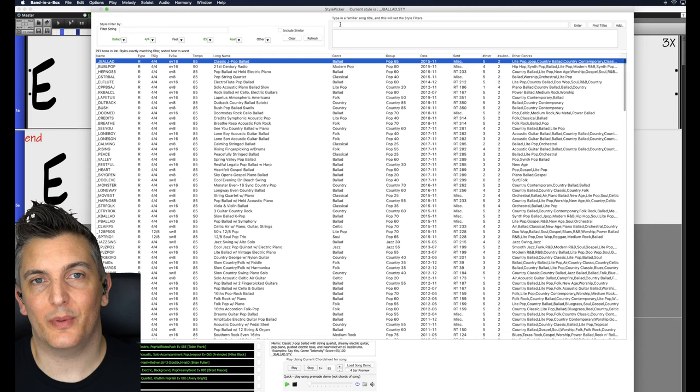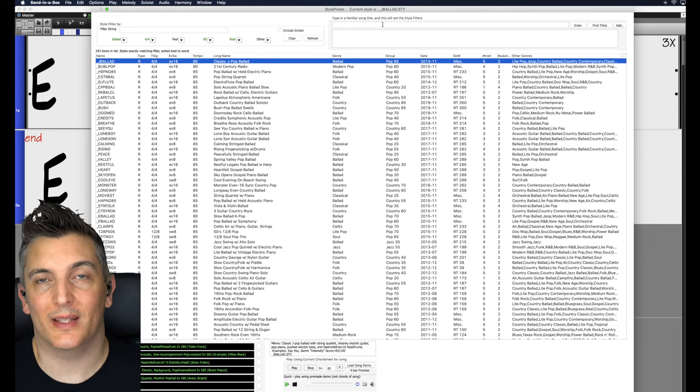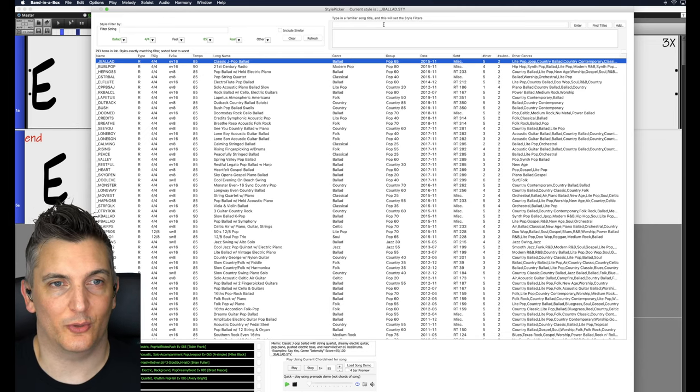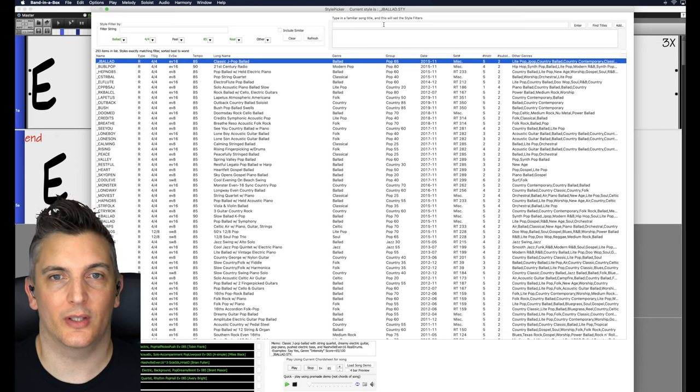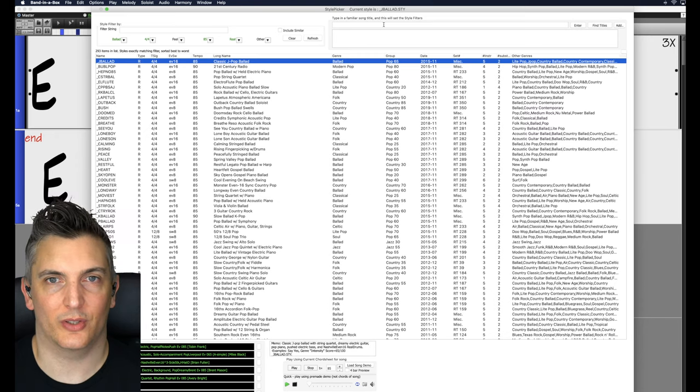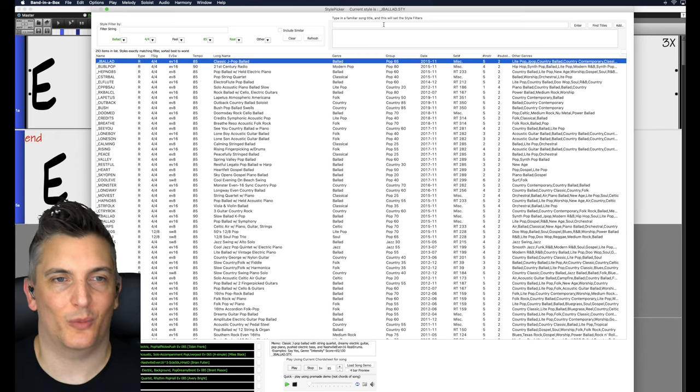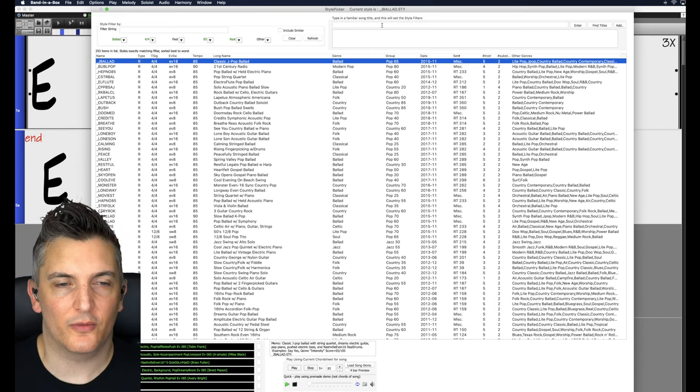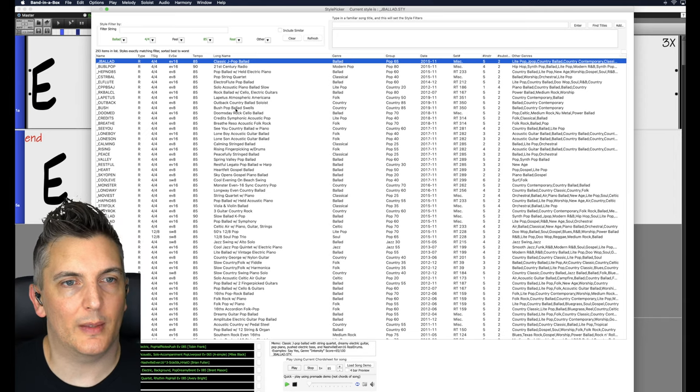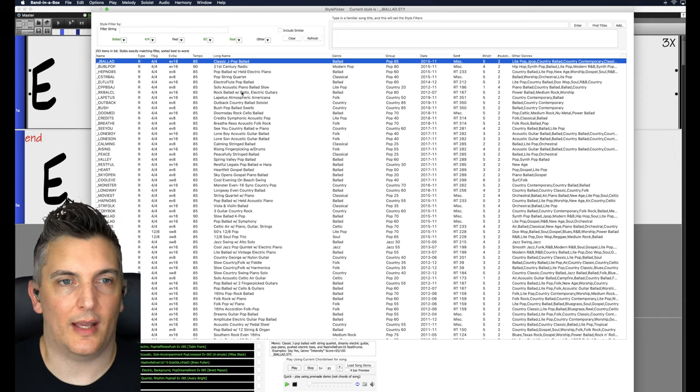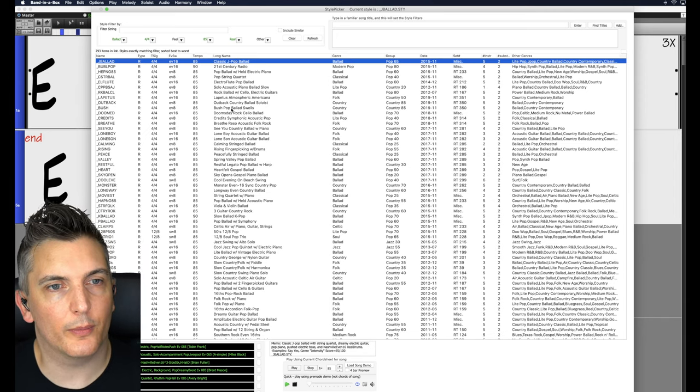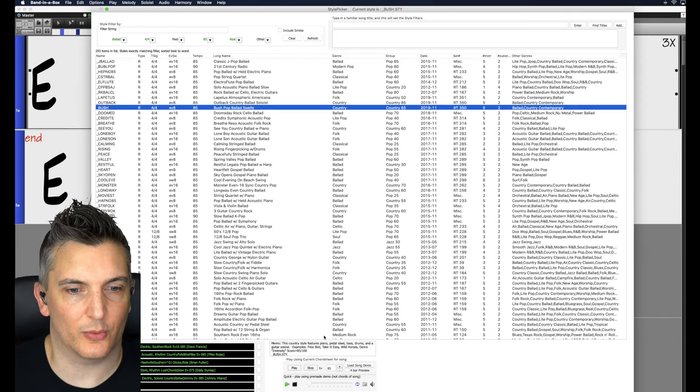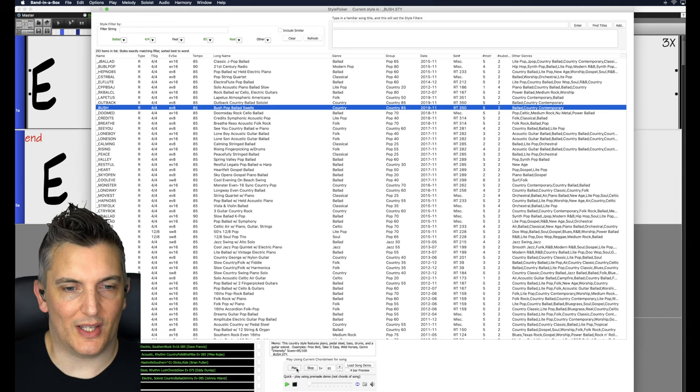You can also type in here a familiar song title and it will set the filters for you. So if you want it to sound like Wonderful Tonight, you type Wonderful Tonight. It'll look for styles that sound like Wonderful Tonight. Very, very, very useful. Now let me try one then. That sounded great as it was, but let me try the Lush Pop Ballad Swells.